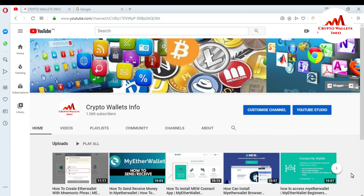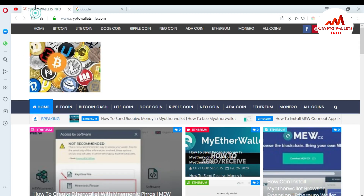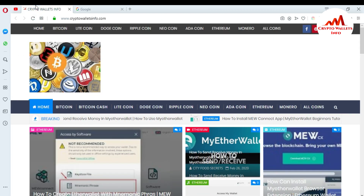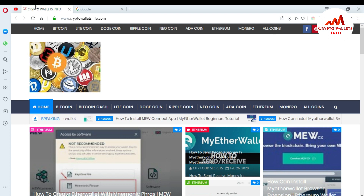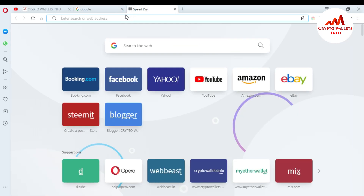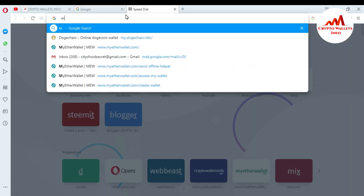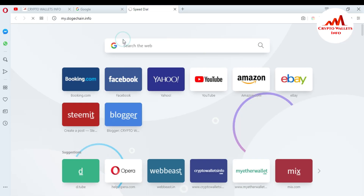If you want more information about new coins and cryptocurrency, you can visit my website — the website name is Crypto Wallets Info. There are already a lot of videos about wallets there. Now I'm going to open and log into MyEtherWallet, so just go to myetherwallet.com.